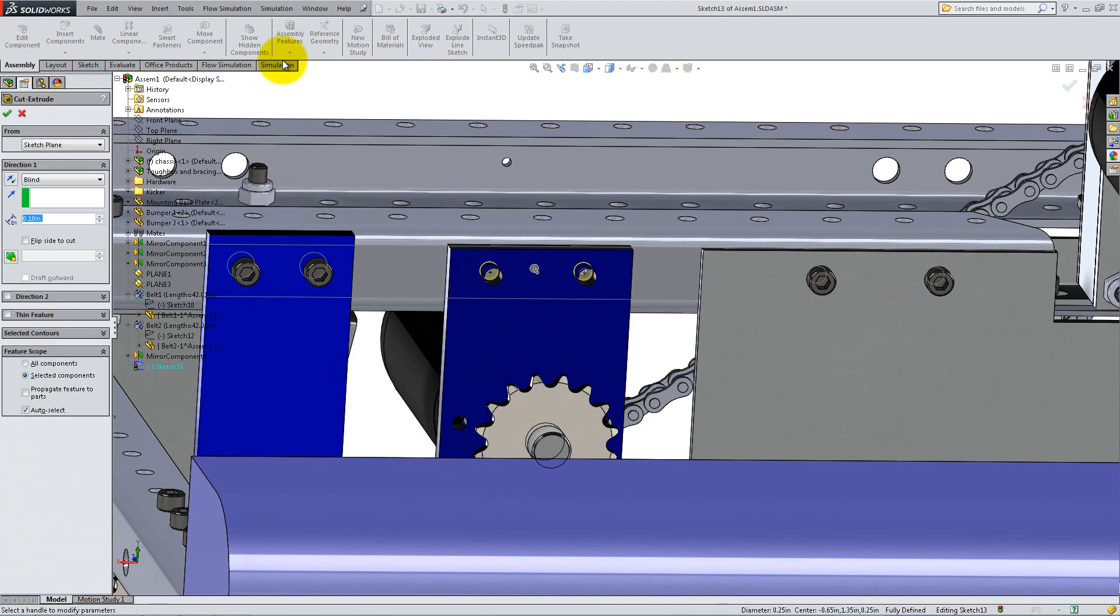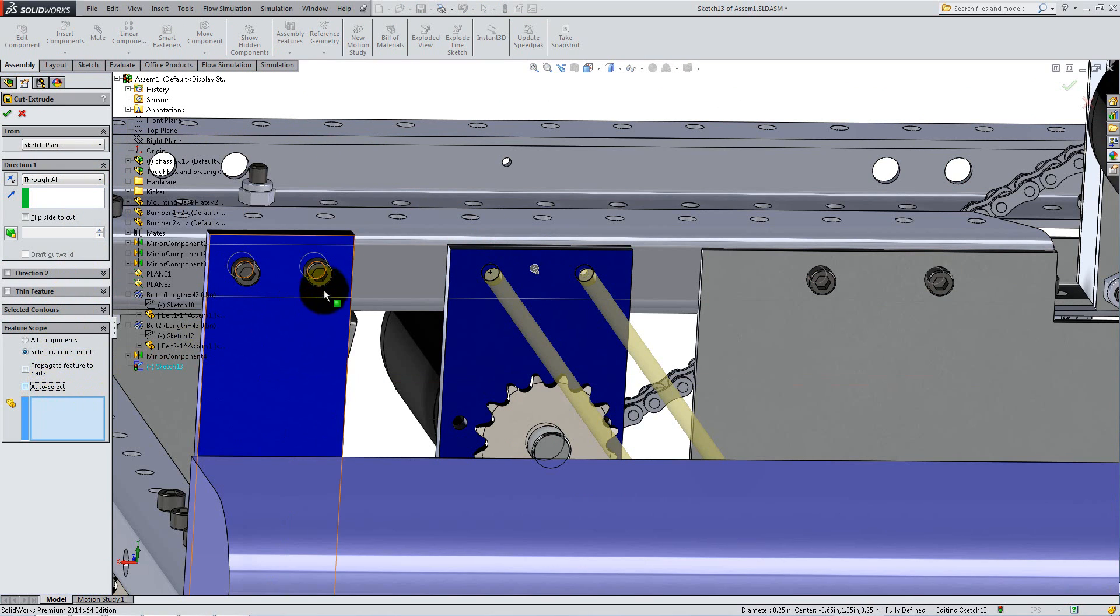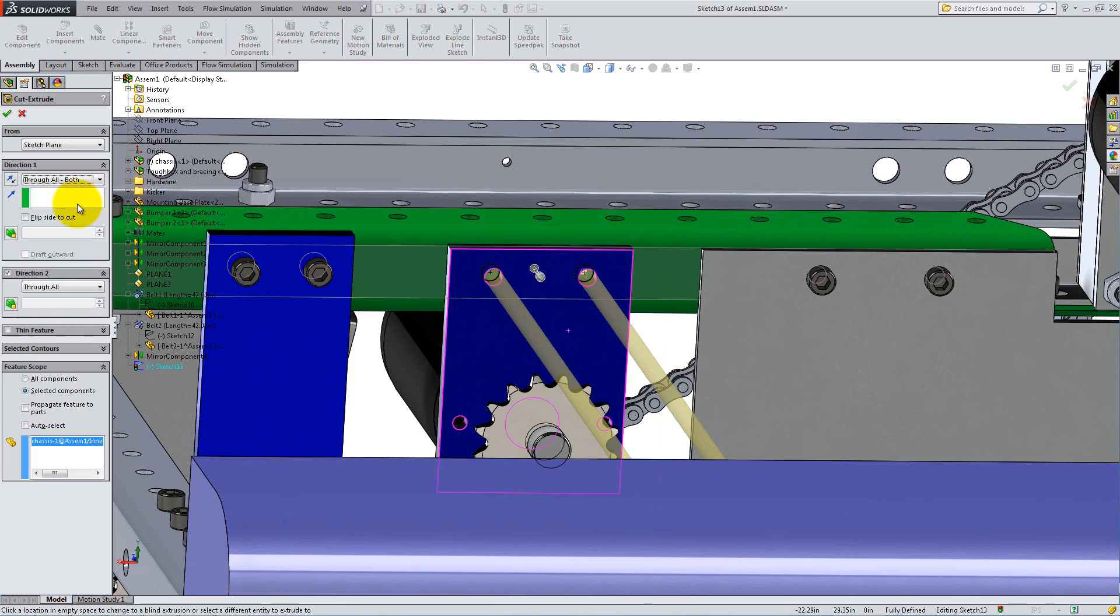Select Through All or Through All Both for the end condition, and under Features Scope, check Selected Components. Uncheck Auto Select so you can choose which components to be affected by the feature. Now click on the C frame and click OK.